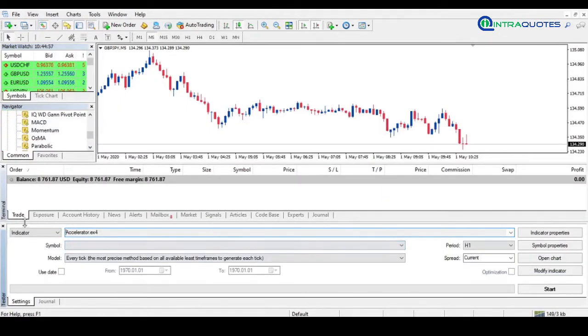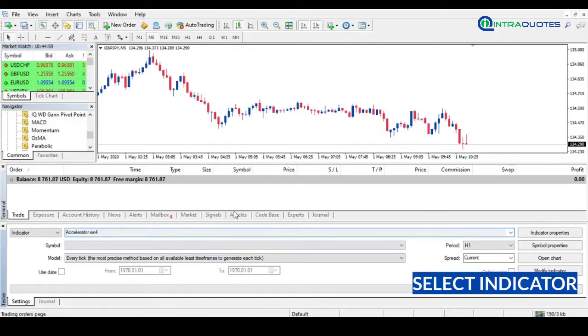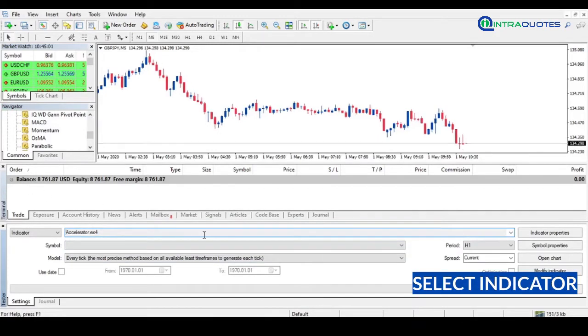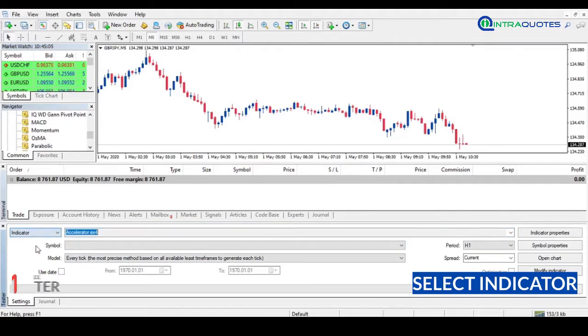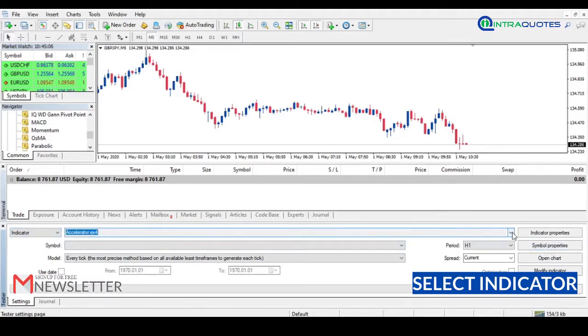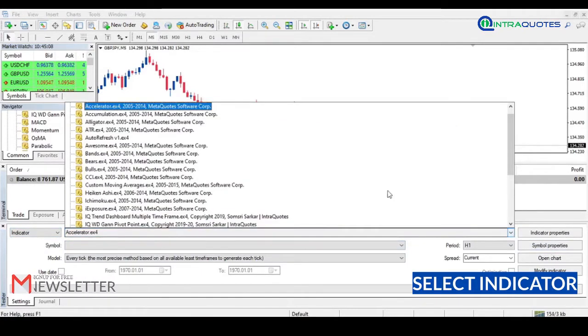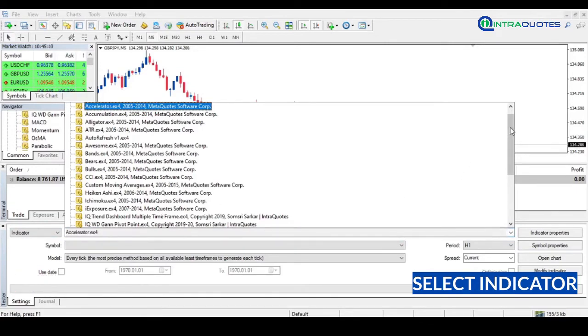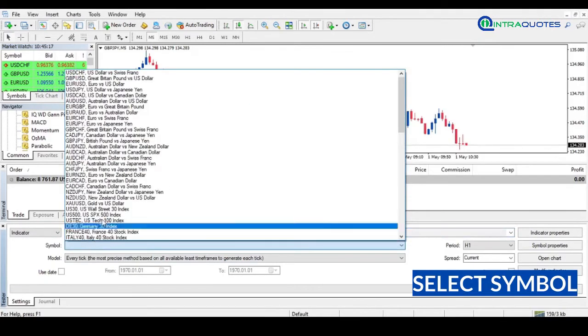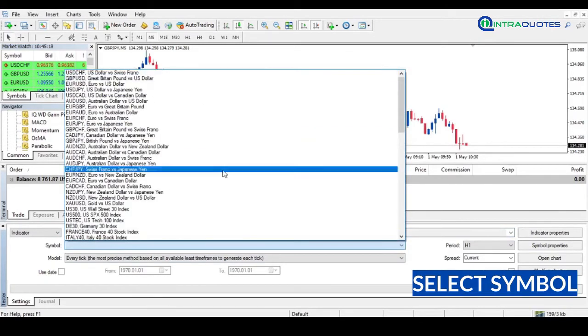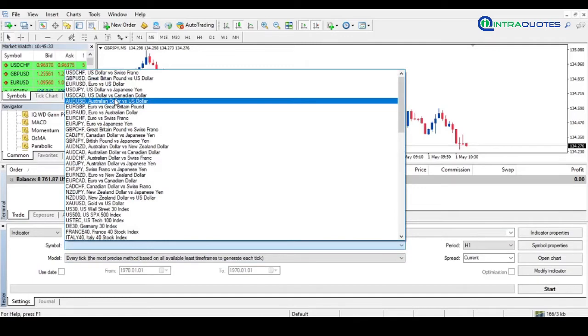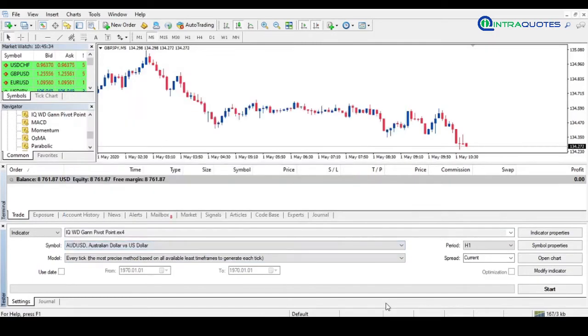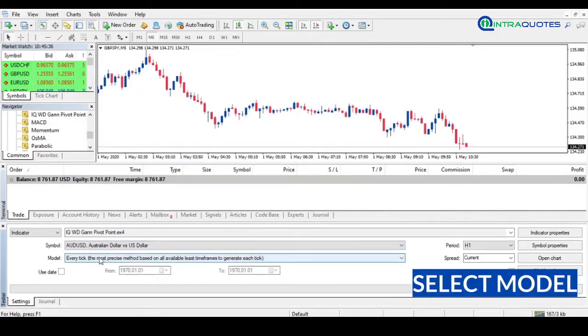At the left side corner, select Indicator from the dropdown menu, as we will be backtesting only the indicator, not an EA. Then choose the indicator from the indicator list. Here we have chosen the WD Gann Pivot Point indicator. After this, we will choose a symbol, the currency pair or symbol on which we will apply the indicator.